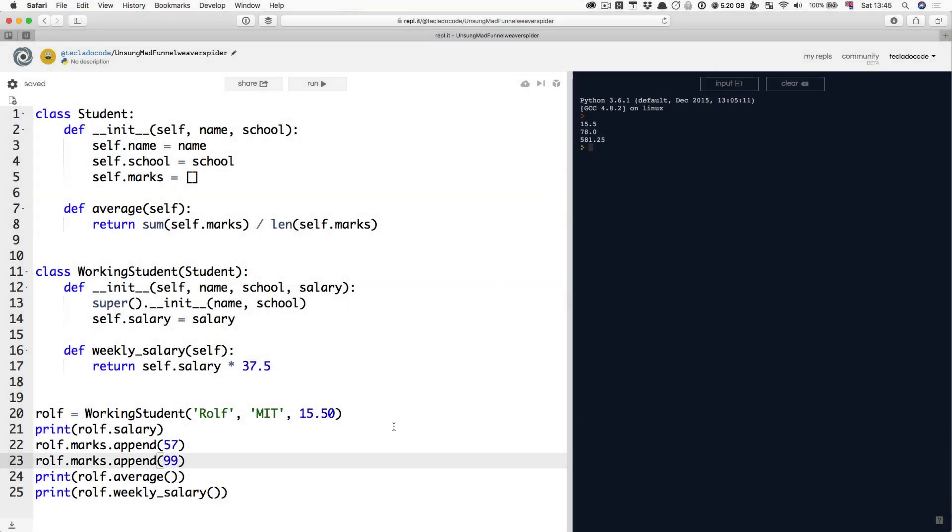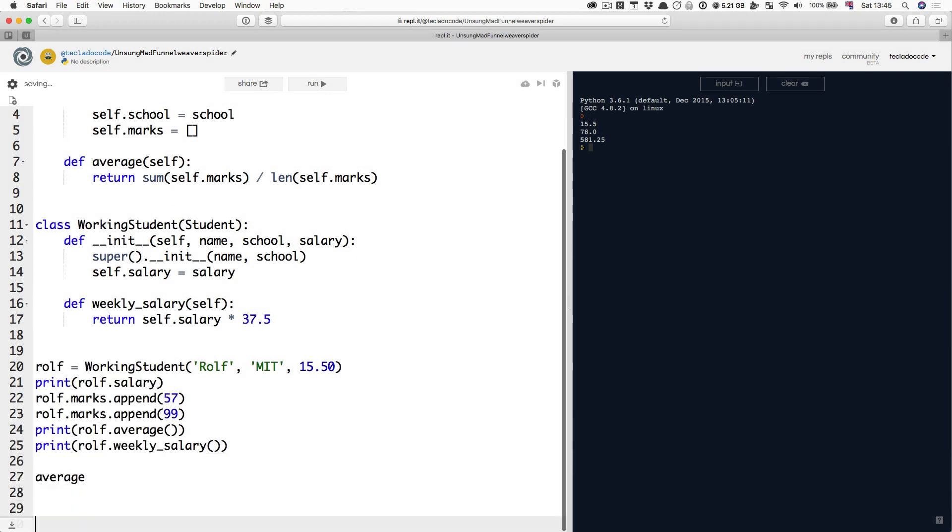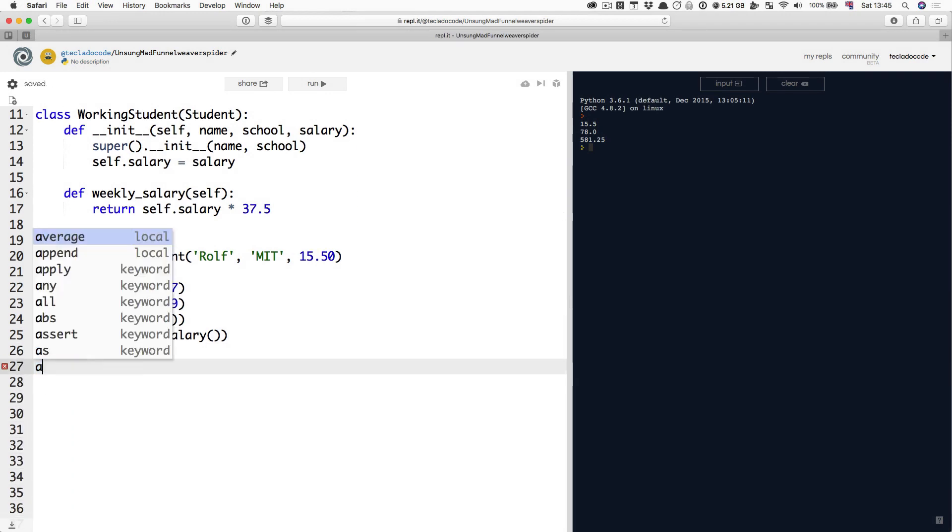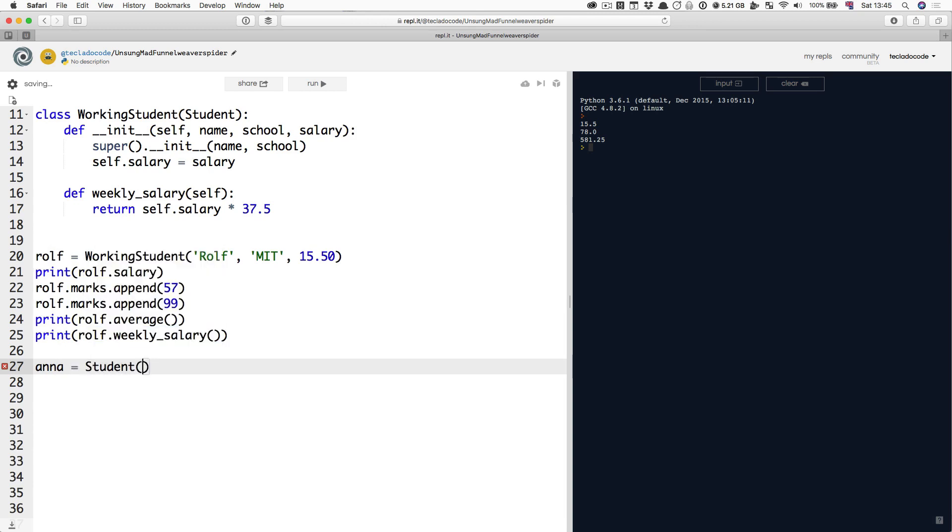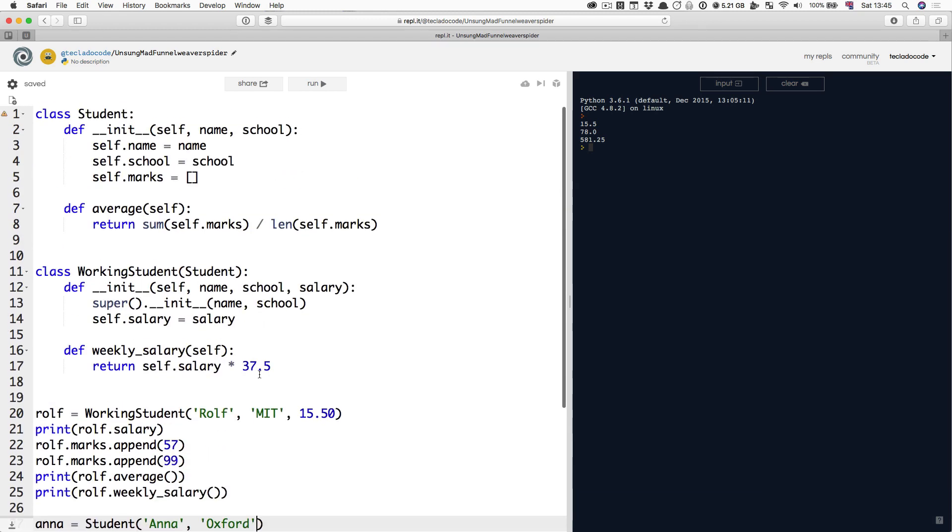Important. I'm going to add a few lines there, so it's a bit easier to read. If you create Anna being a normal student at Oxford, notice how she doesn't take a salary, because the Student constructor is still up here. This class is still totally valid. It doesn't stop being useful. It doesn't take a salary. It doesn't have a salary property.